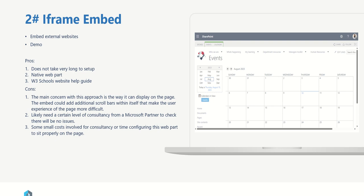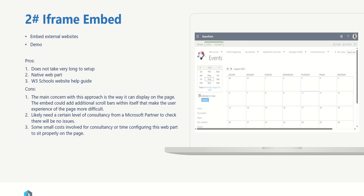The cons of this is the main concern with this approach is the way it will display on the page. As we saw in my example before, the embed could add additional scroll bars within itself and make the user experience of the page a bit clunky, difficult, and just doesn't look quite right. Things don't tend to align perfectly on the page. You likely need a certain level of consultancy from a Microsoft partner such as Valto just to check out whether or not there is going to be any issues with this. Sometimes it's not even just the layout options but also things like authentication, making sure that actually the user can see the web part, the website at the end point, because it can be very difficult sometimes to figure out how the authentication is going to work. So a level of consultancy around that is always going to be useful, and also some small costs involved for consultancy or time configuring this web part.